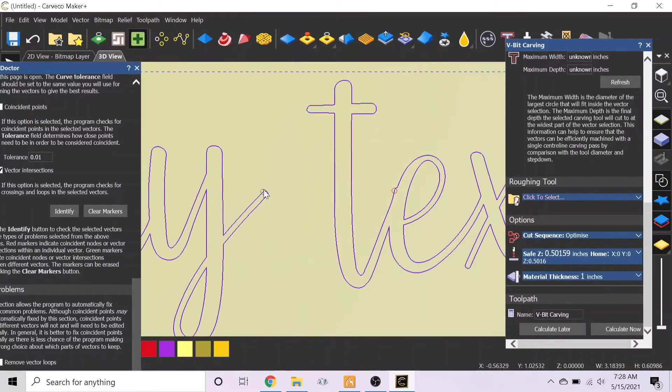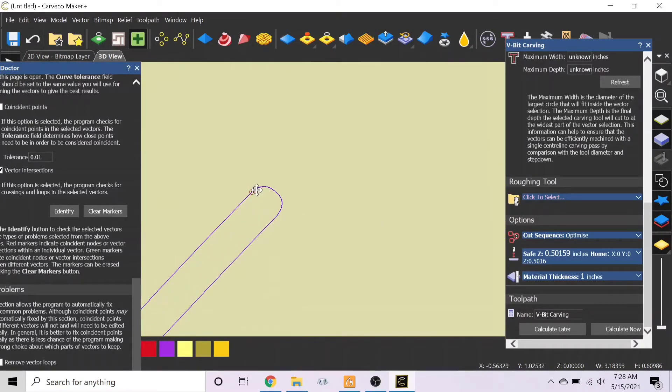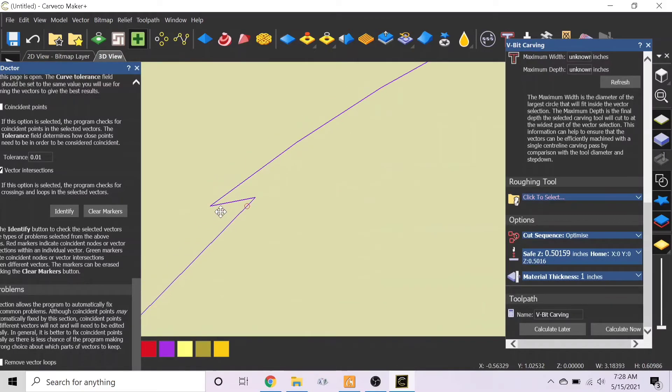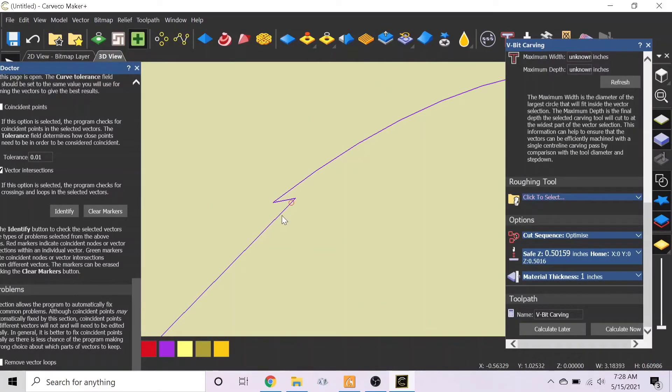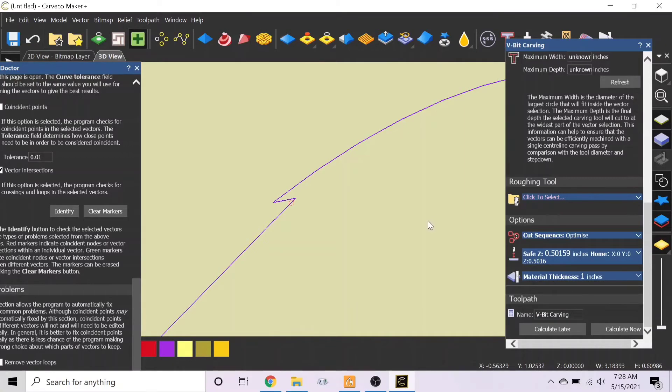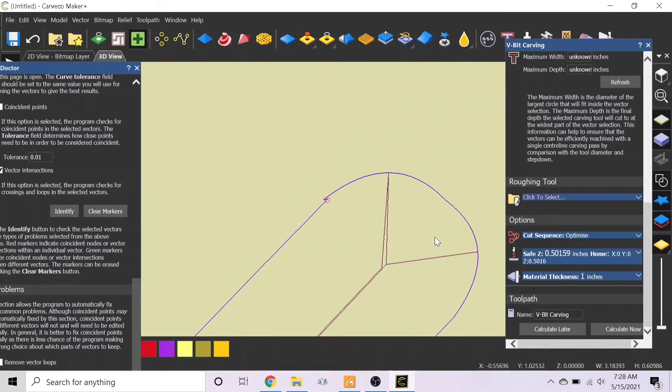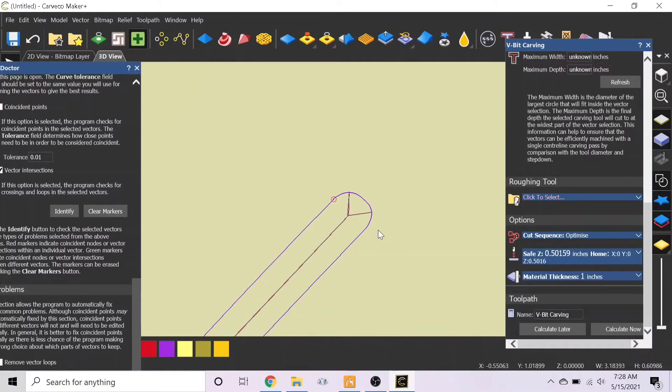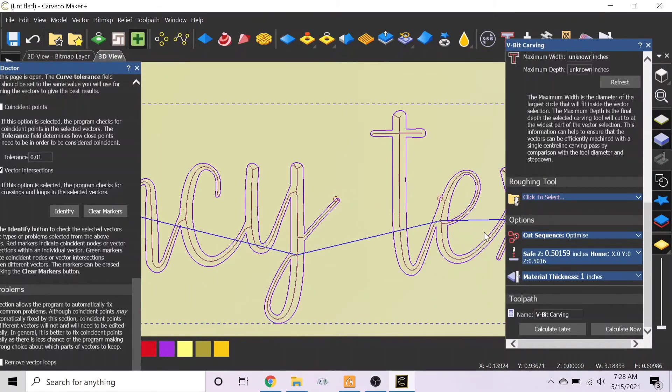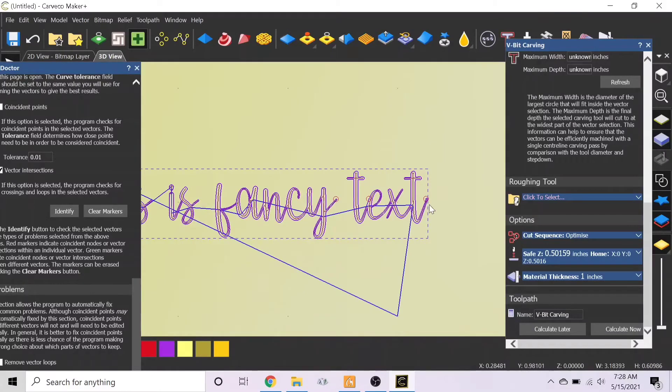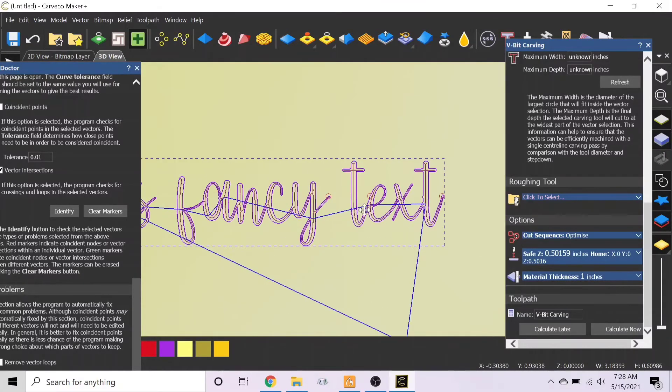So here, after I fixed everything, I went back and identified there's like a little small intersection that's not really an intersection, it's just a little thing. But I went ahead and tried to calculate it and it worked out.